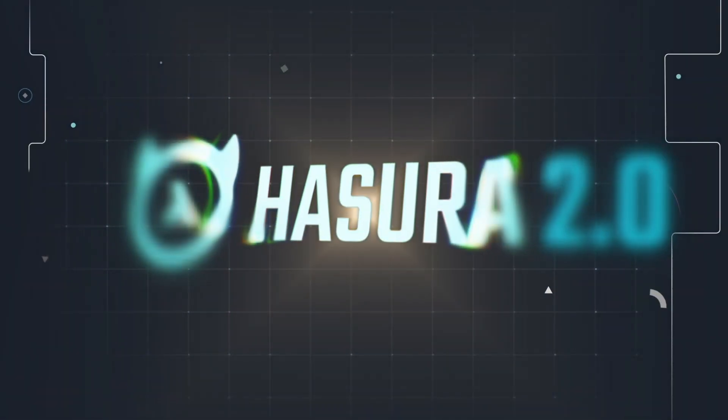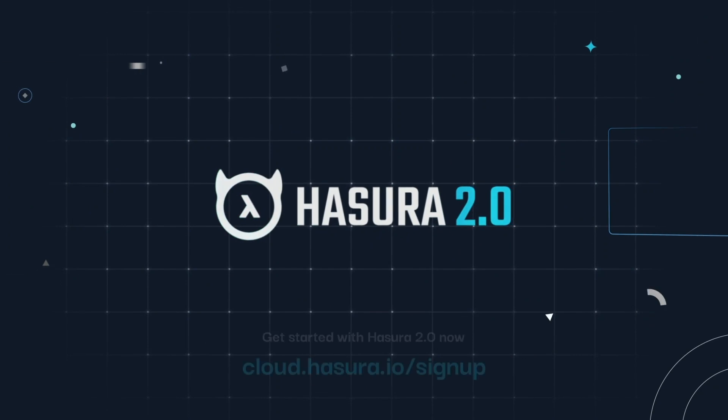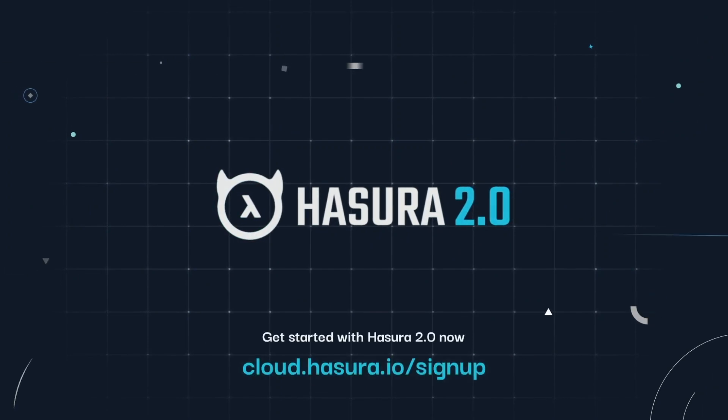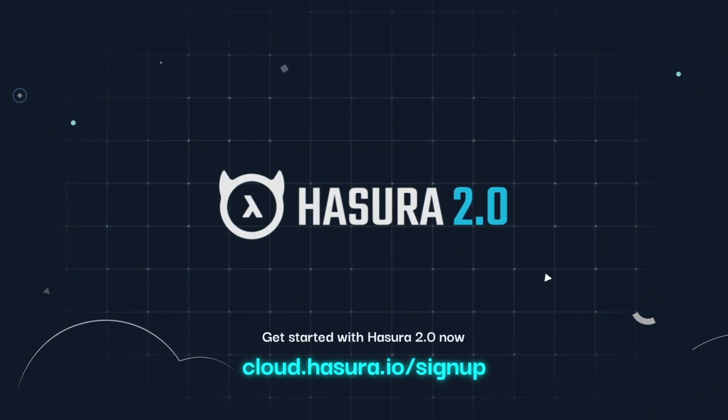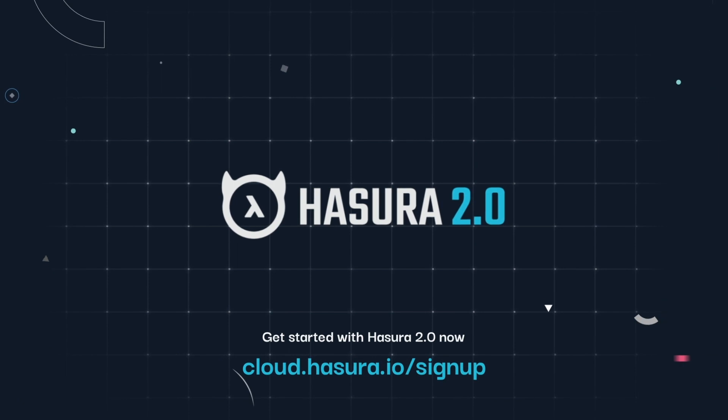We are on a mission to make your data APIs fast, secure, and scalable. To get started, visit Hasura.io and sign up for Hasura Cloud for free.